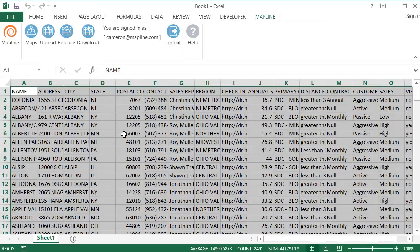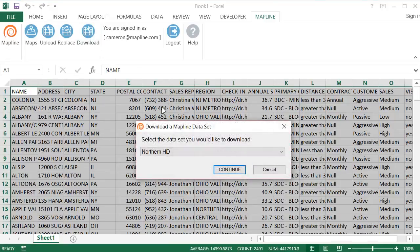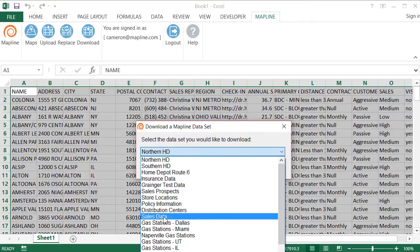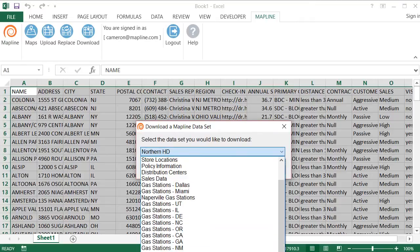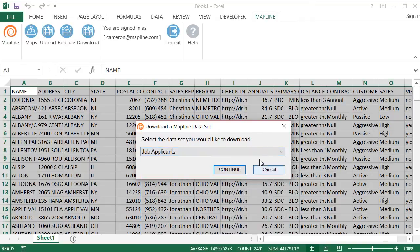Now let's say that one of my colleagues has uploaded a data set onto MapLine that I don't have on my computer. If I want to have access to that, it's super simple. All I'm going to do is click on Download, and then I'm going to select the data set. So the data set that my colleague uploaded was Job Applicants. I'm going to click on that and then hit Continue.